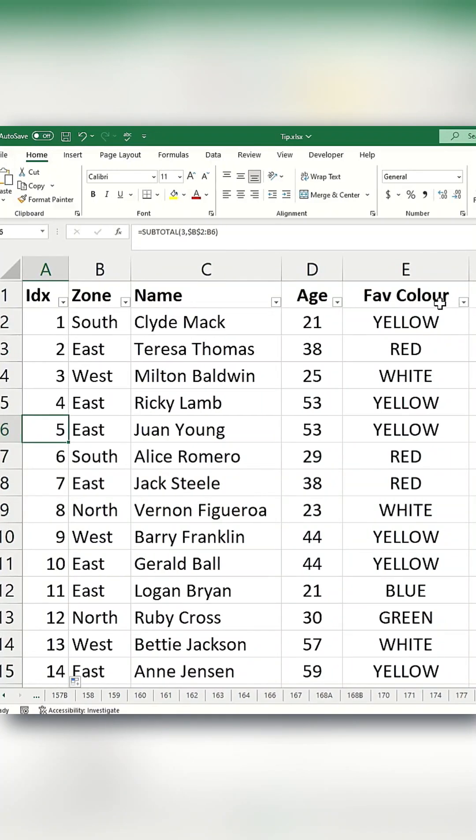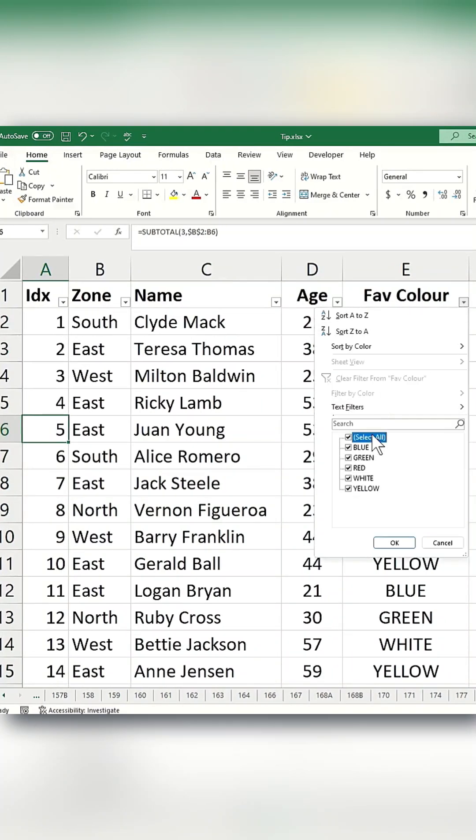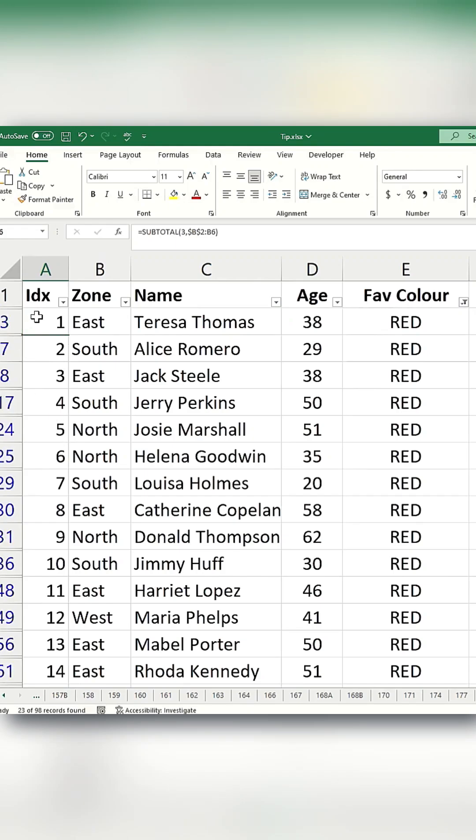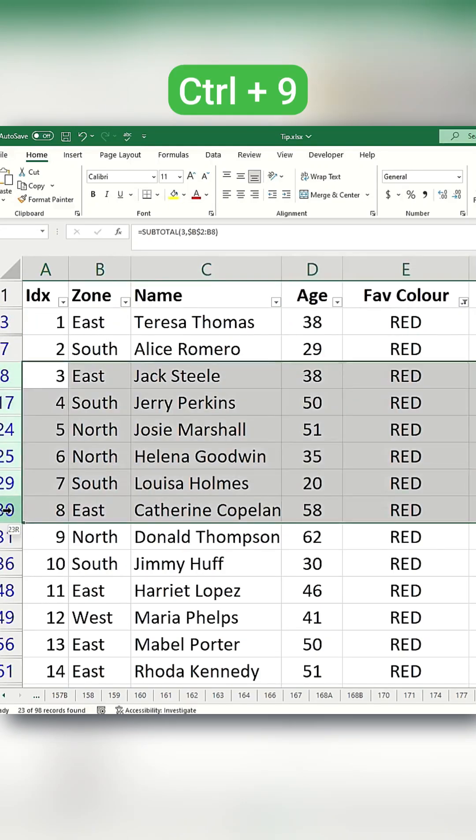Now, if you apply a filter, such as selecting rows where the favorite color is red, you'll notice the serial numbers automatically adjust. Similarly, if you highlight a row and press Ctrl+9 to hide it, the serial numbers will still update accordingly.